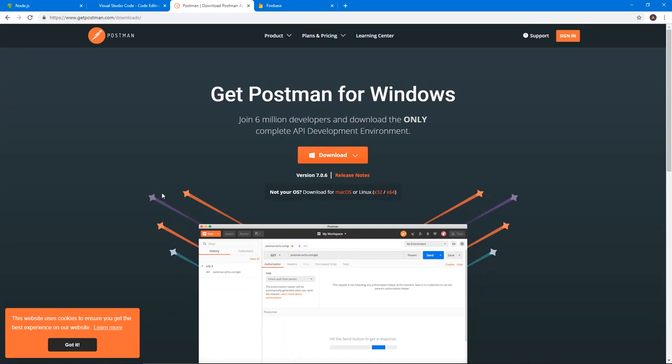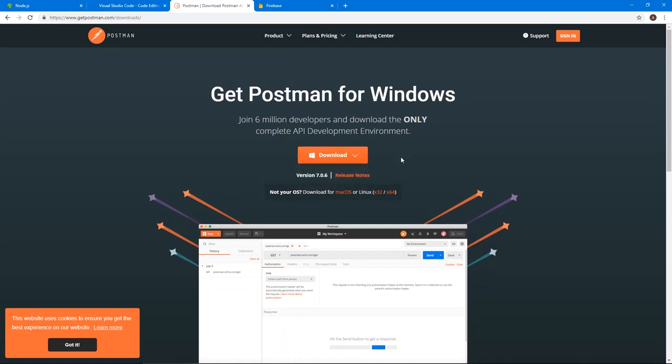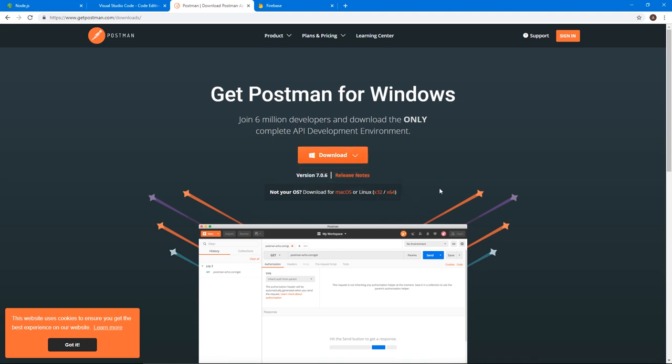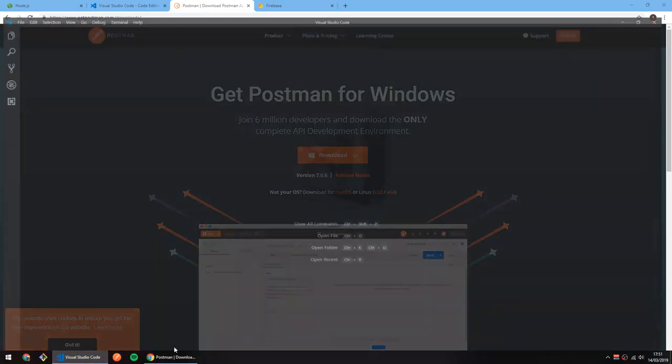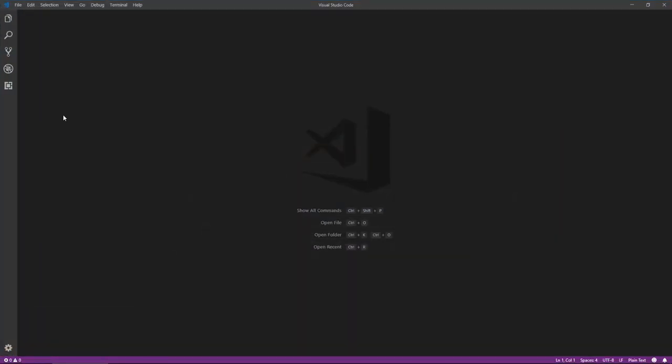Number three is Postman. If you don't have it, download it. We're going to be using this to run API requests to test our API, either Windows, Mac OS, or Linux, all download links are available.